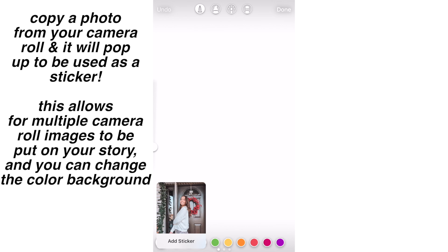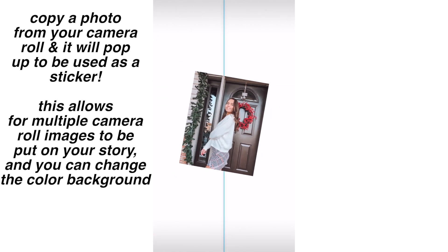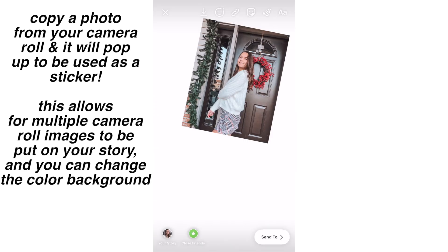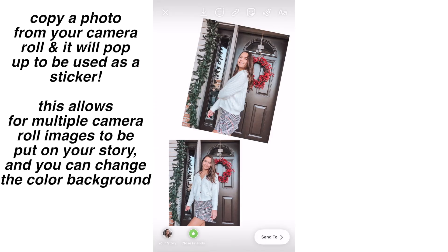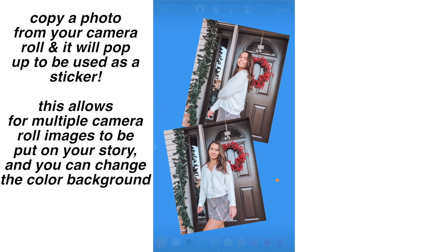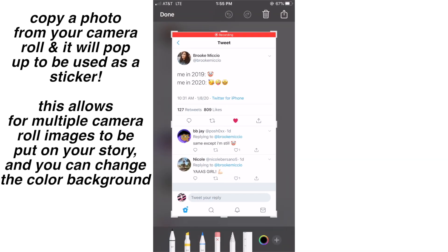This is another hack that literally changed my life. If you copy a photo from your camera roll and go back into the story app, it will pop up as a sticker and you can paste it and arrange it around. That way you can add multiple things from your camera roll to your story, because usually if you just add a picture from your camera roll, you can only add one. You can also do the same holding-down technique to change the background — normally if you just add a picture from your camera roll, you can't change the background, but if you do that technique it will just go over it.